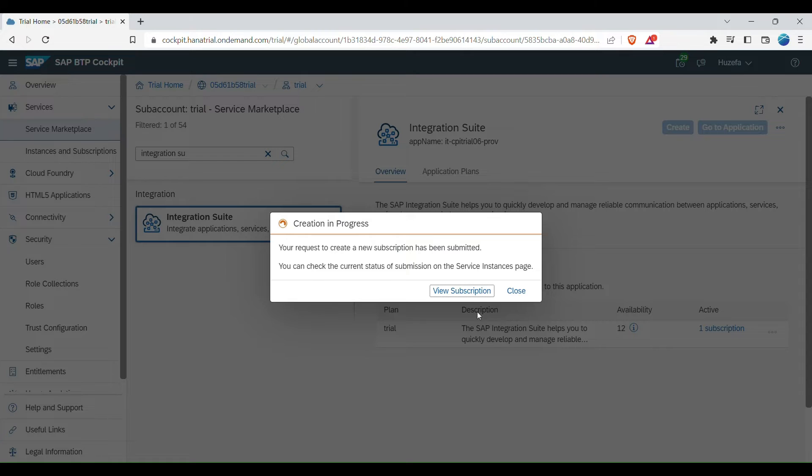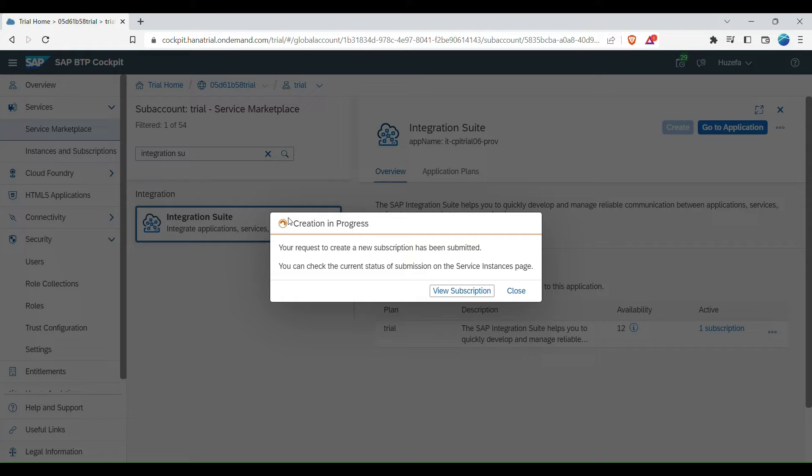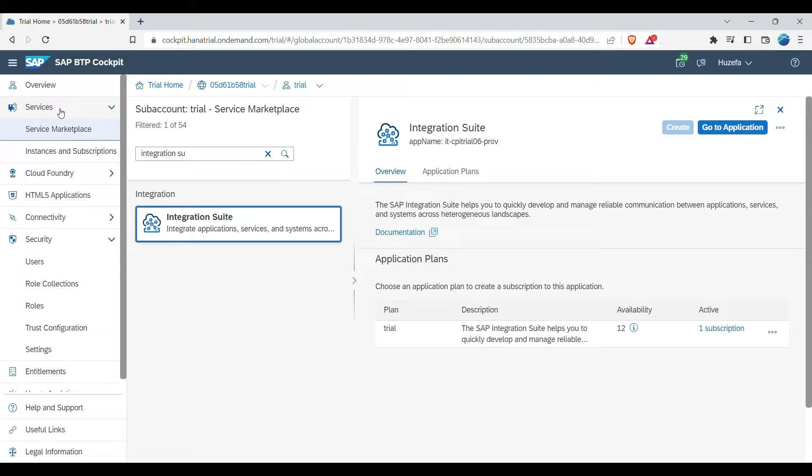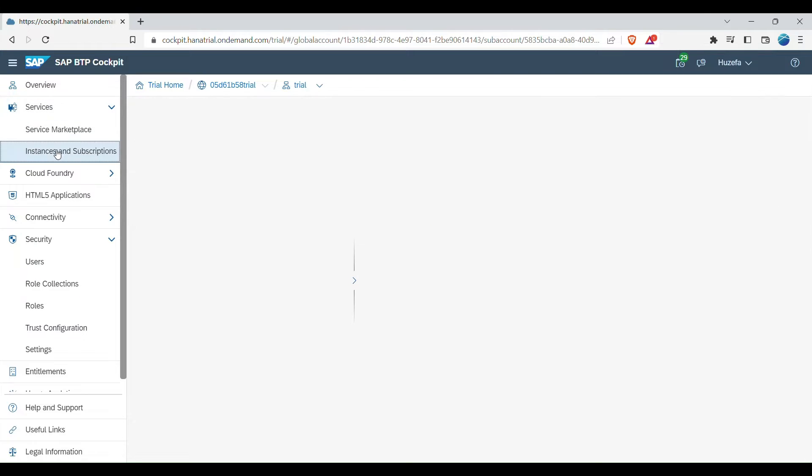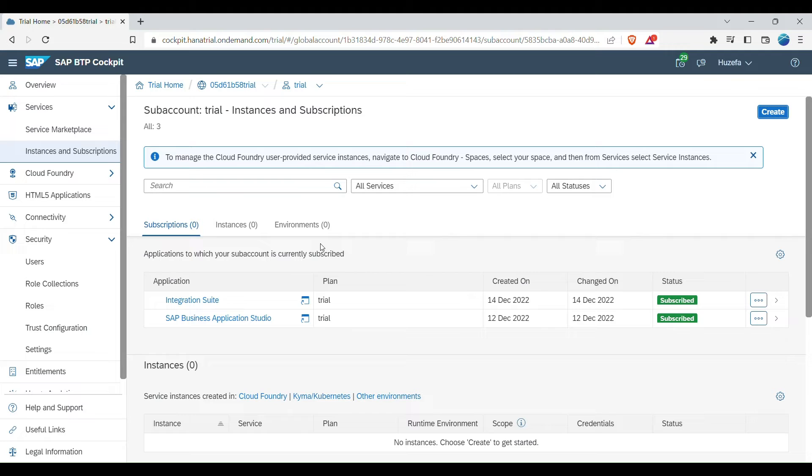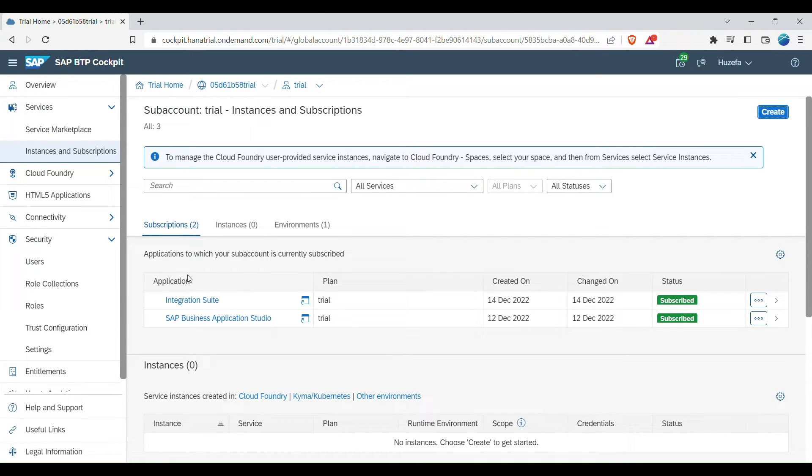And it is getting created. So the request will get completed once the subscription is done. So we can close this window. Now what you can do is all your subscriptions and instances, you can go again under services, instances and subscription. So the new integration suite that we just now added should be displayed here. So it's giving today's date and all.